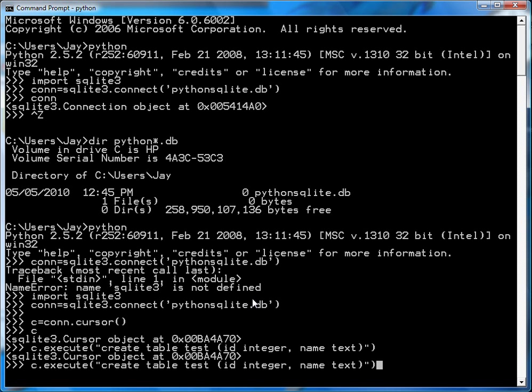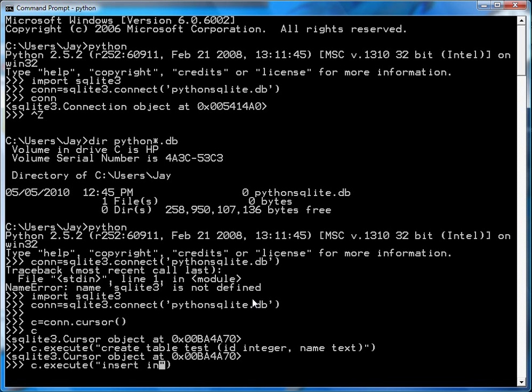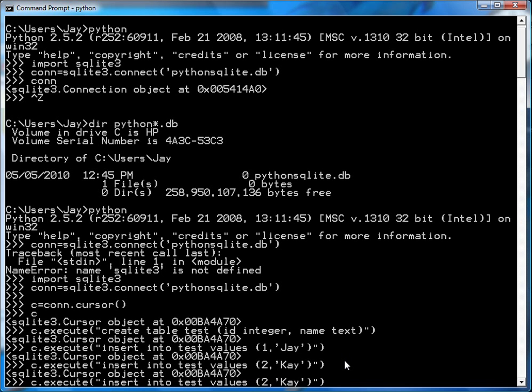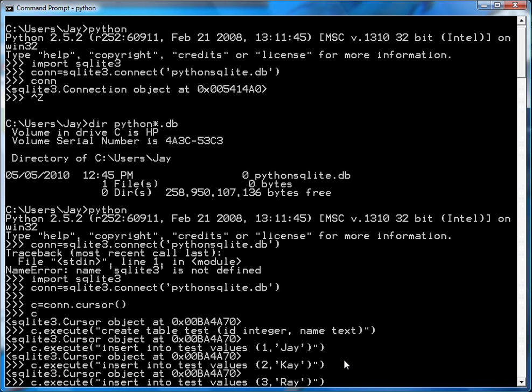Now what I'm going to do is insert a few things into this table. So I'll go insert into test, that's the table, values one, Jay. So from here to here is the SQL statement that I wanted to execute. And it executes it, and what it does is it adds a row into the table with one and Jay. I'll do a few more rows. I'll do two and Kay, I'll do three and Ray.